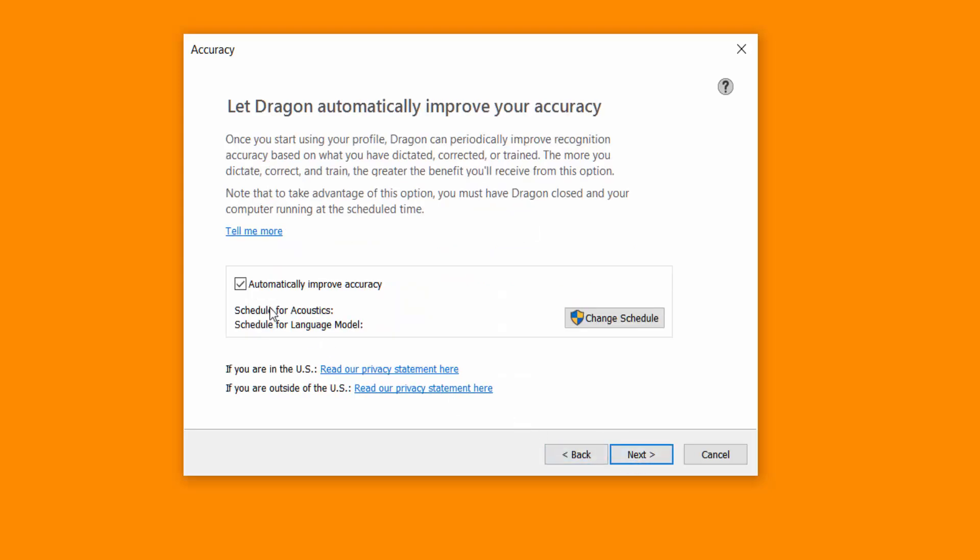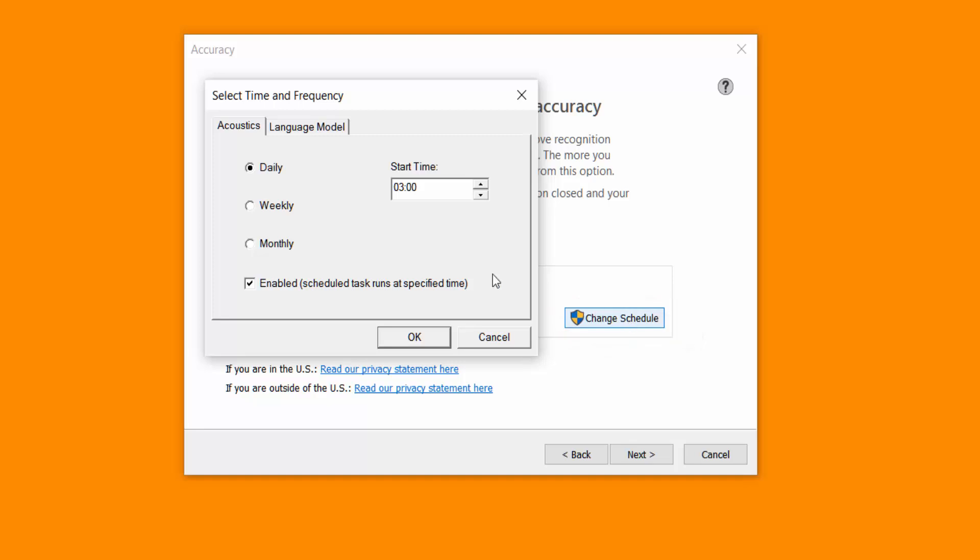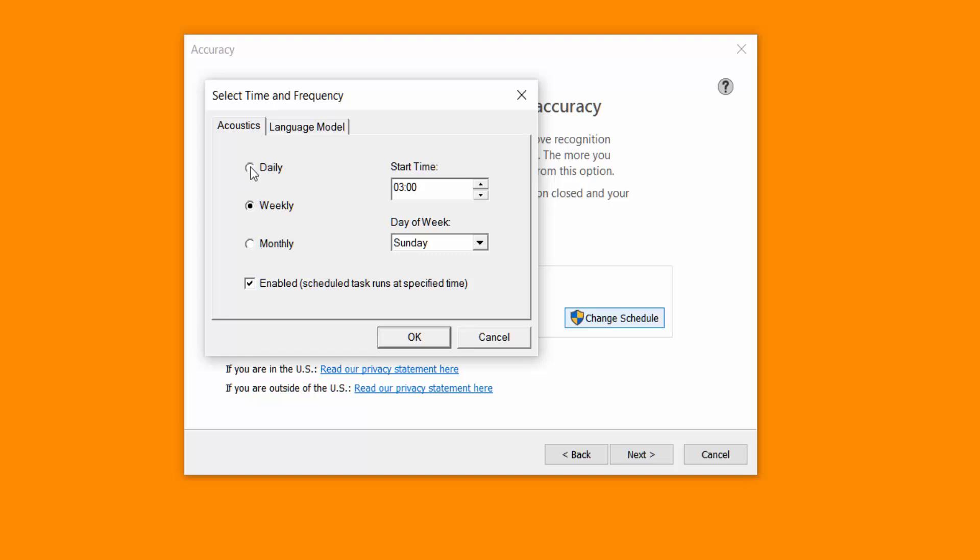I'd leave this on, automatically improve accuracy. As you can see here, schedule for acoustics and also schedule for language model. You can select change schedules to when you actually want that to be done. I'd probably say weekly is okay, or even maybe monthly. But I'll let you select what you want.